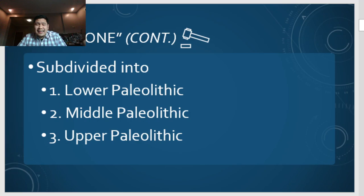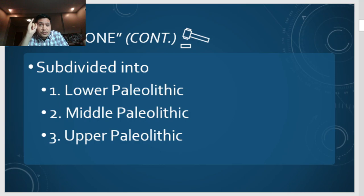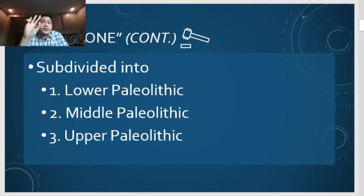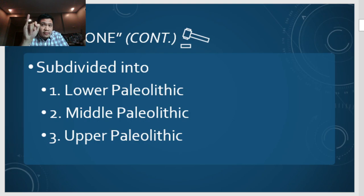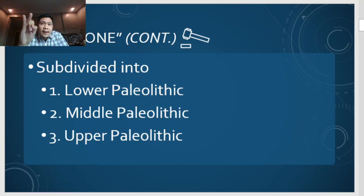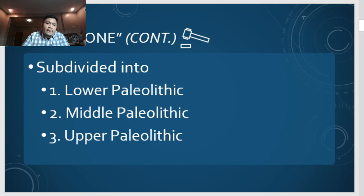So we have quite a few divisions now. To recap: the three-age system has the Stone Age, the Bronze Age, and the Iron Age. The Stone Age is further subdivided into Paleolithic, Mesolithic, and Neolithic. And the Paleolithic is again subdivided into the Lower Paleolithic, the Middle Paleolithic, and the Upper Paleolithic.